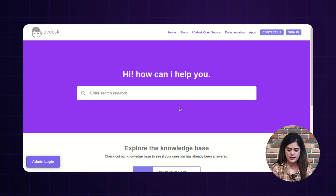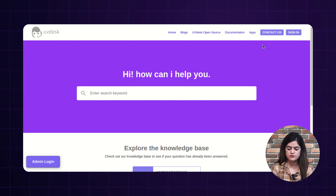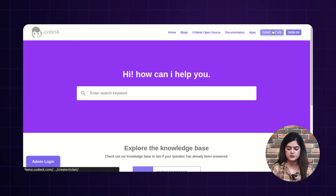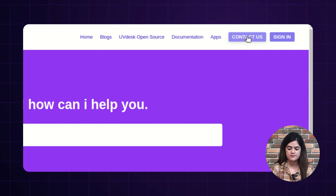This is our knowledge base, and if any guest user is visiting the knowledge base, then the user will get an option of 'Contact Us' on the top right corner of the knowledge base.